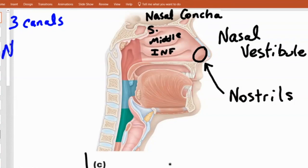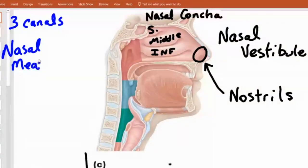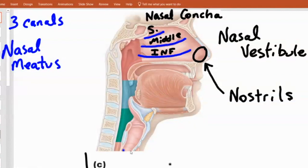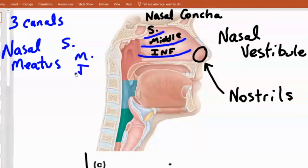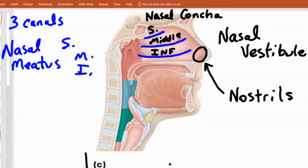Those three canals — each one is called a nasal meatus. There's a superior meatus, a middle meatus, and an inferior meatus. So we have three nasal meatuses — a superior, a middle, and an inferior. I may ask you to label one of those as well. It's important to understand their purpose: they move the air around, help it warm up, help it moisten, and they filter. To warm, to moisten, and to filter.